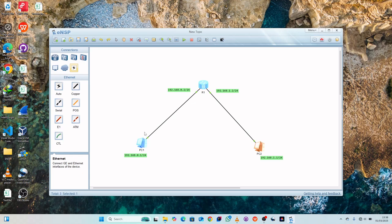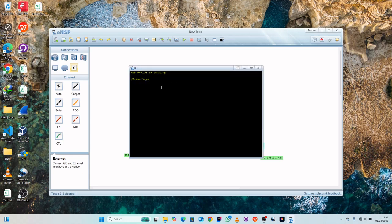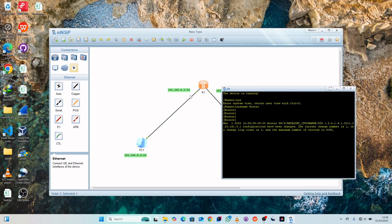We'll go ahead and assign these two gateways within our router so that when we try to ping PC2 from PC1, the router will recognize PC2 through the gateways. Double-click the router, go to system view, then set the system name — let's call it Router1.